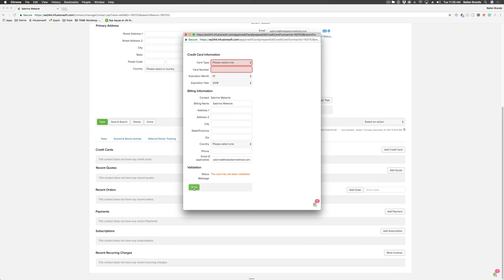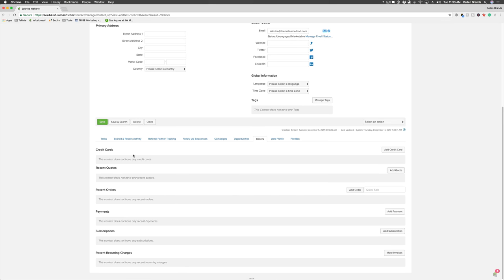Once you add a card into the contact's record, it blurs out the card numbers so you can't see them. Then you can use that credit card at any time for any order. It's really convenient for a client if they say, 'Oh, I forgot to buy this.'